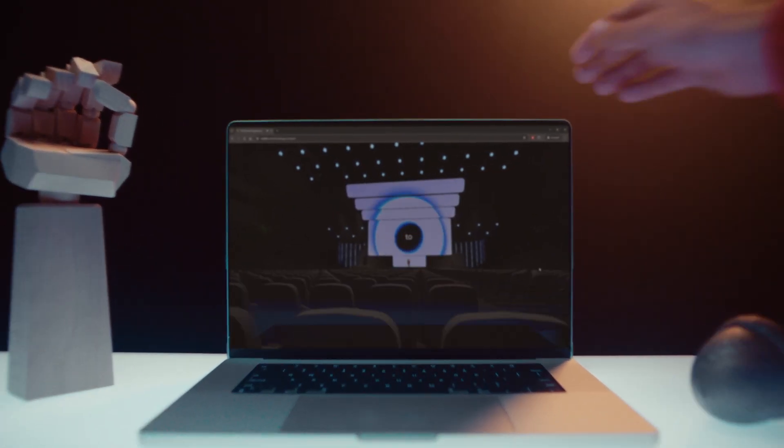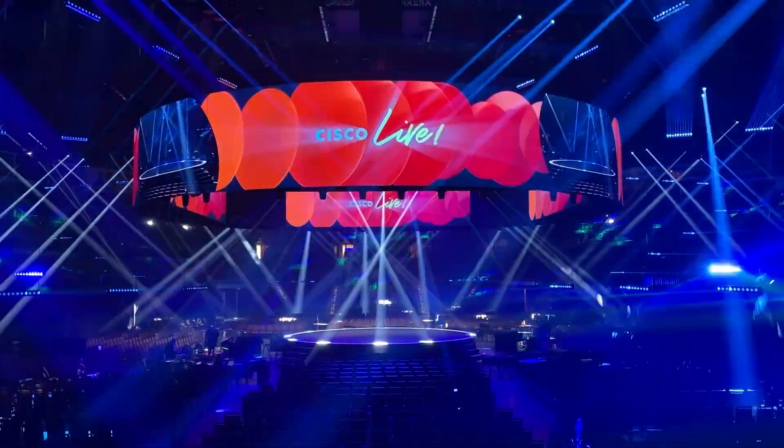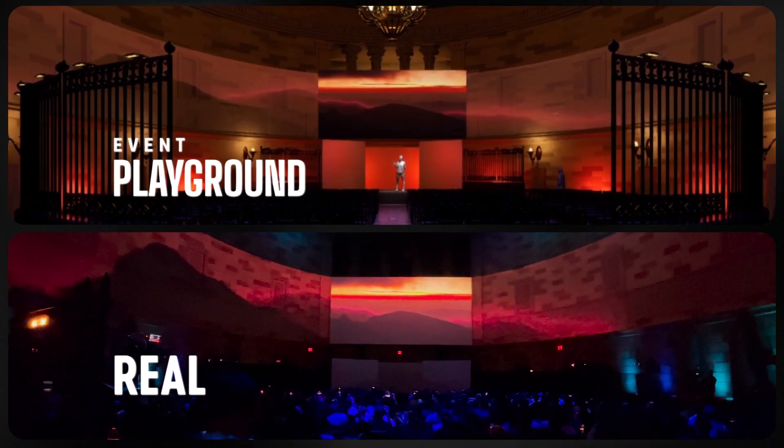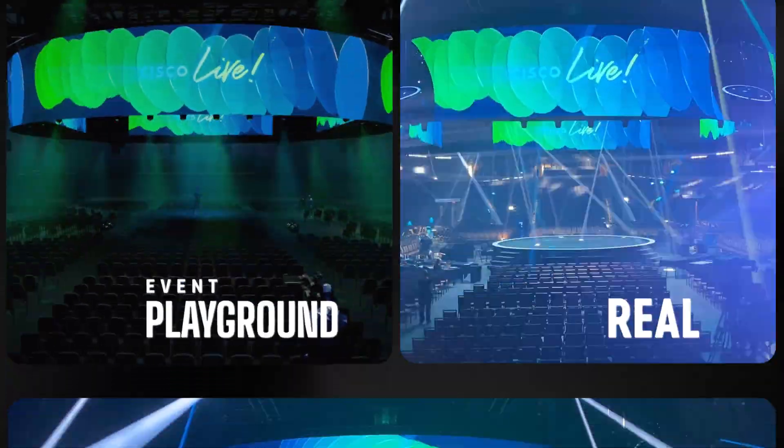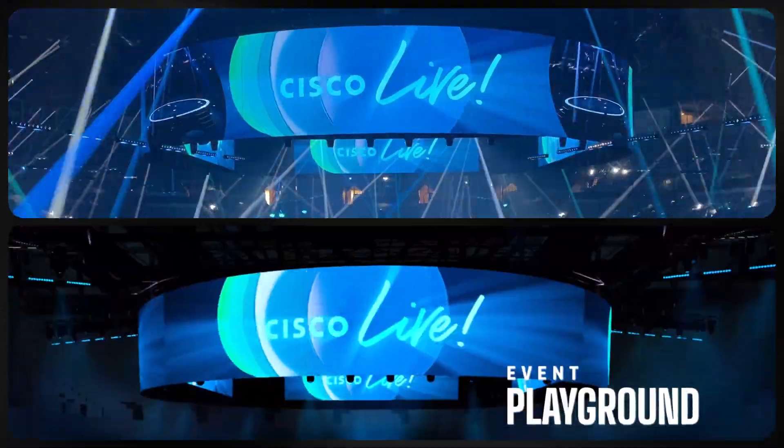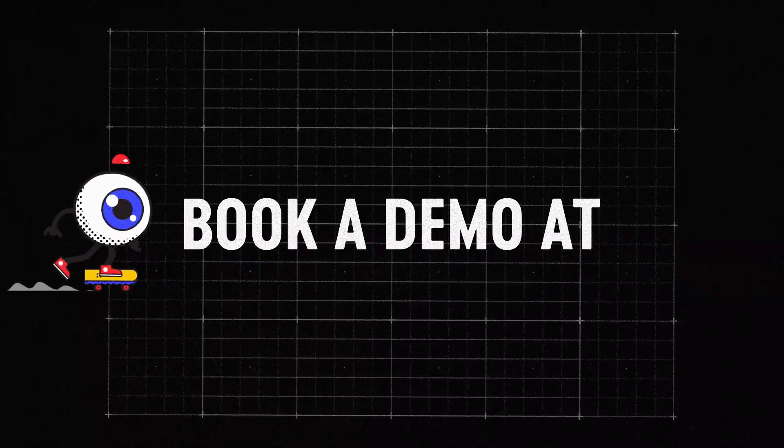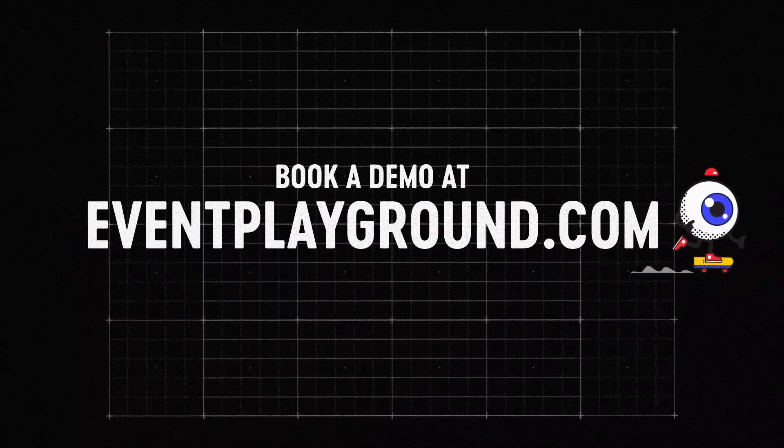The Event Playground is a trusted tool by some of the biggest companies in the world. And we know once you give it a shot, you won't be able to go back. Book today at eventplayground.com.